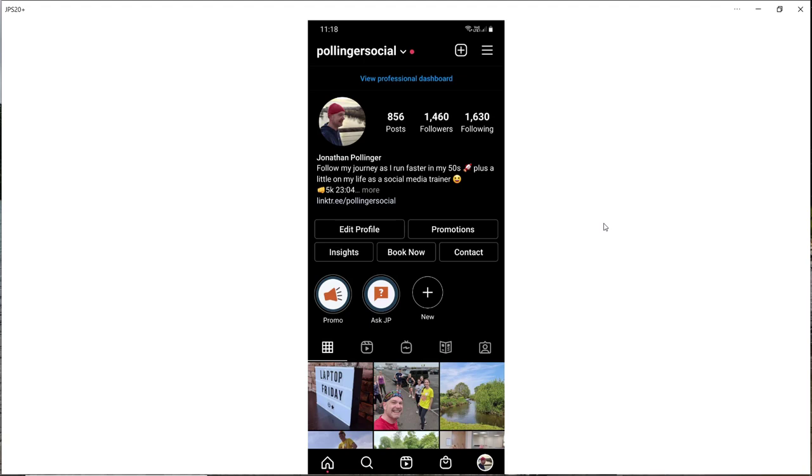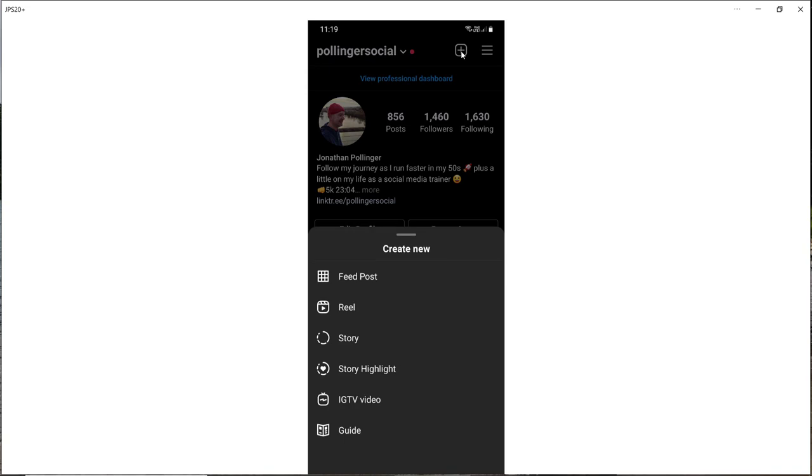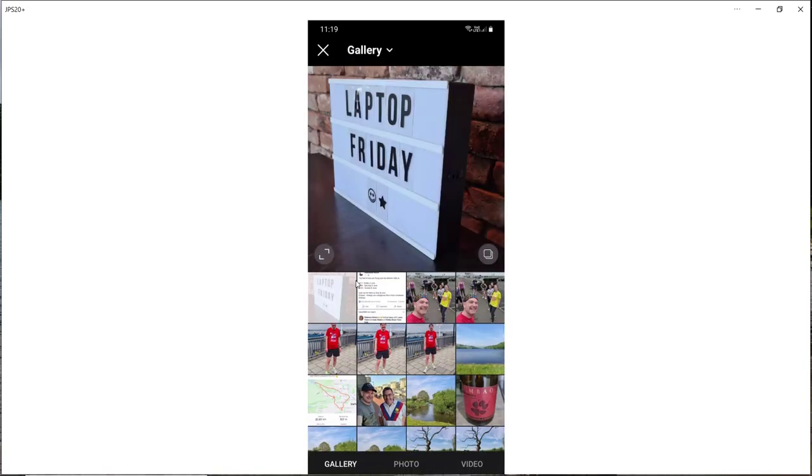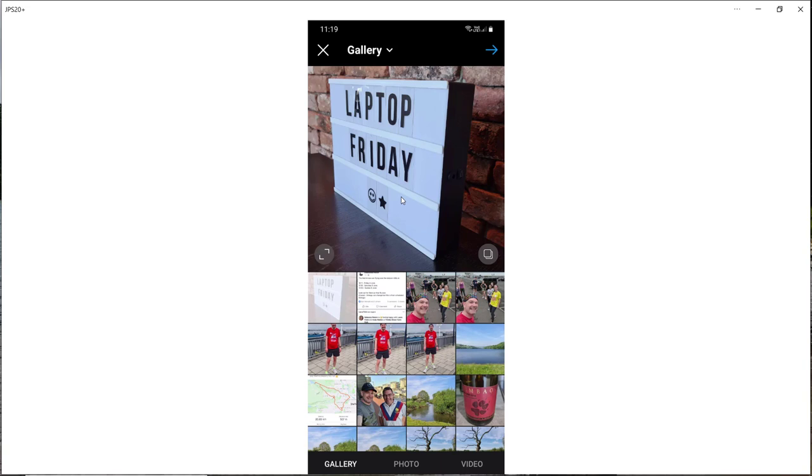So let's get straight into how we can create a carousel. I'm on my Android phone and I'm on my Instagram profile. So what I'm going to do is just go to the plus symbol at the top, as if I was going to create a regular feed post, and I'm going to click on that. So now I've got the latest photo in my gallery has appeared here, but I can select as I said up to ten photos here.